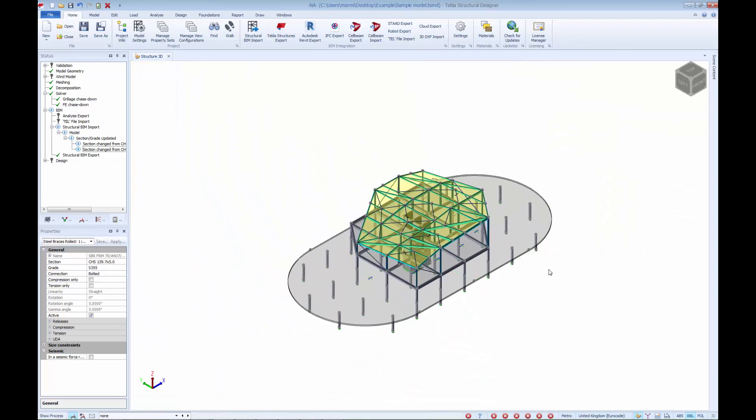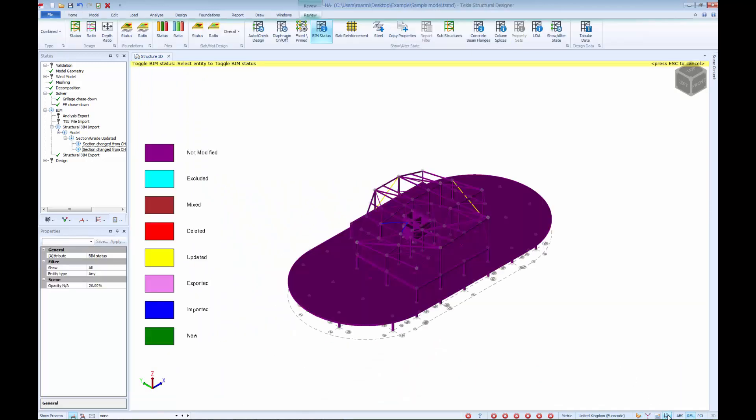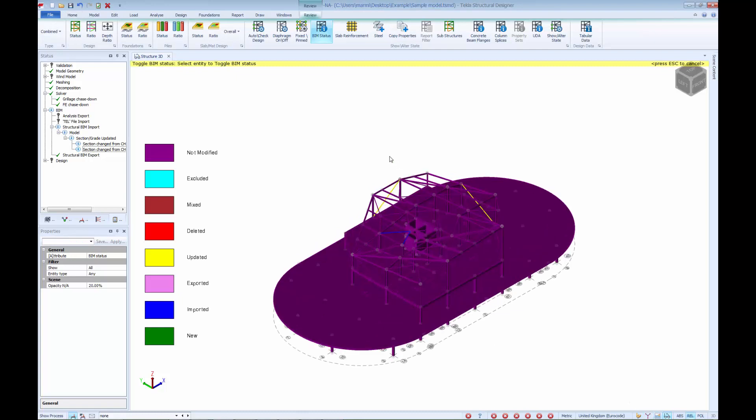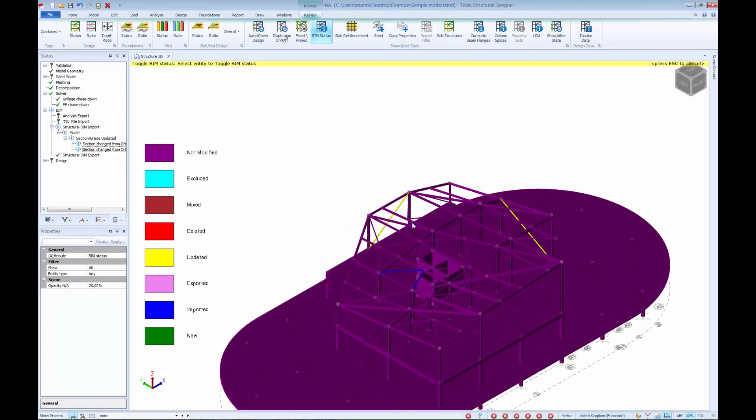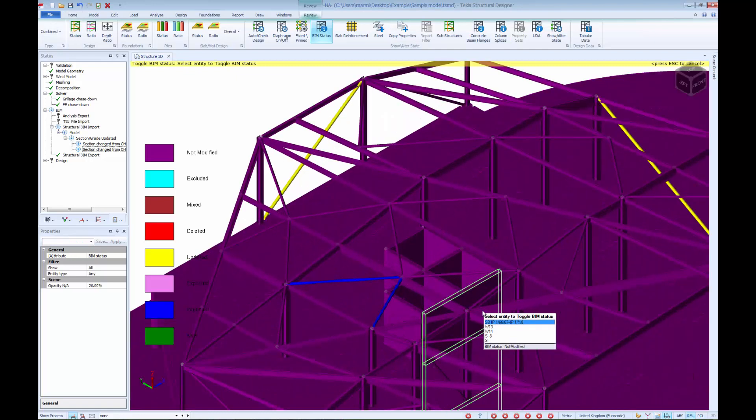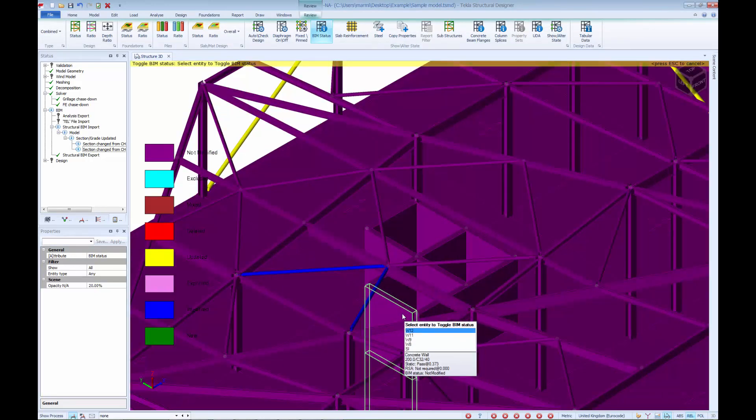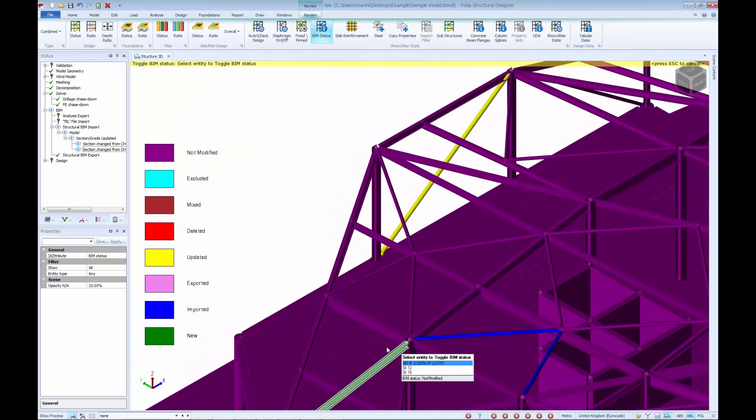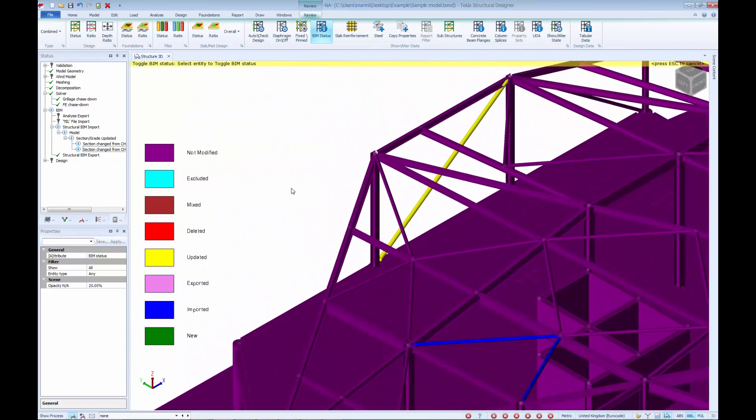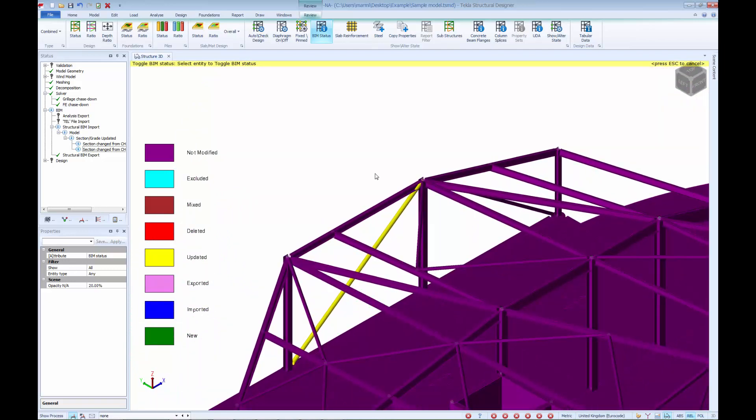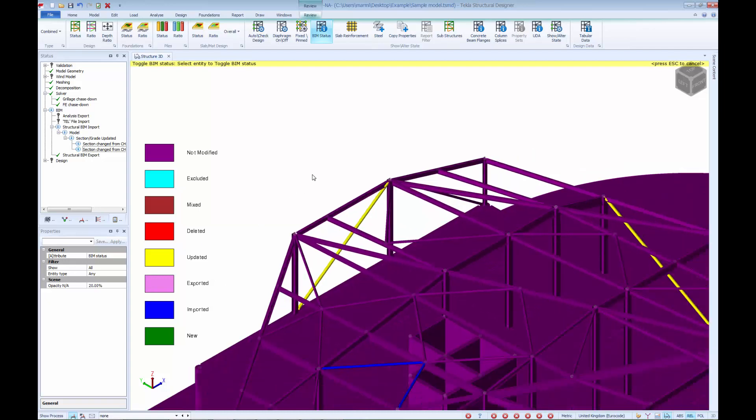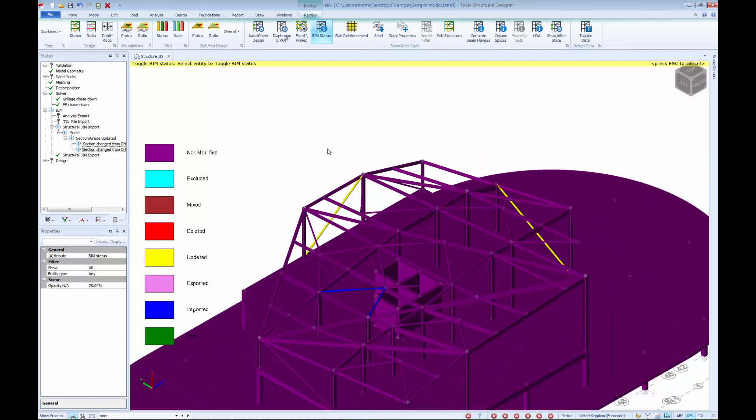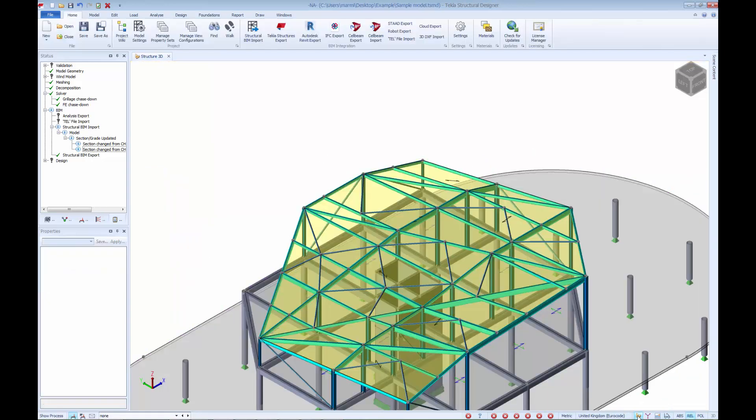If we access the review mode, we can use the BIM status command to check the color coding of the model. Here we can see updated members shown in yellow, and members created by the merge process shown in dark blue. The remainder of the model is shown as the purple coloring, indicating that the members were not modified by the last import.